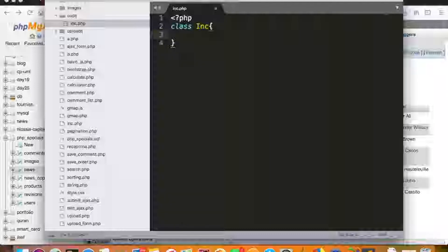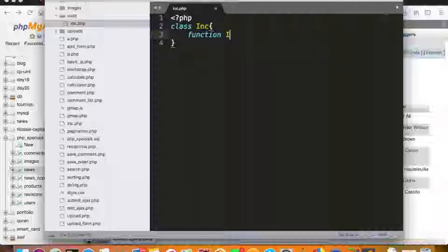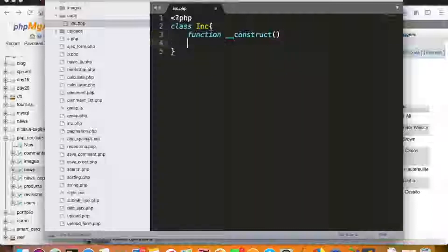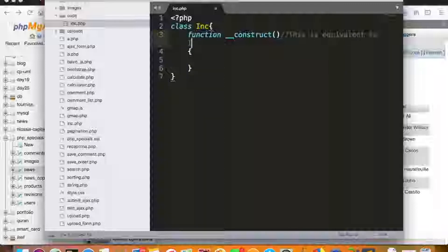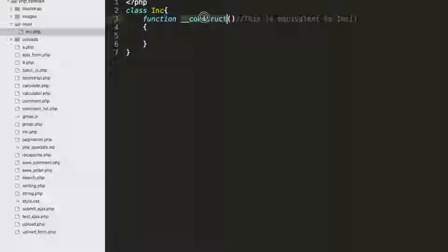I'll create the constructor. The name of the constructor should match the class name, but the standard approach is to write it as '__construct' with two underscores — this is equivalent to writing 'inc' but is the more appropriate way. I'll add a comment to note that '__construct' is equivalent to 'inc'.